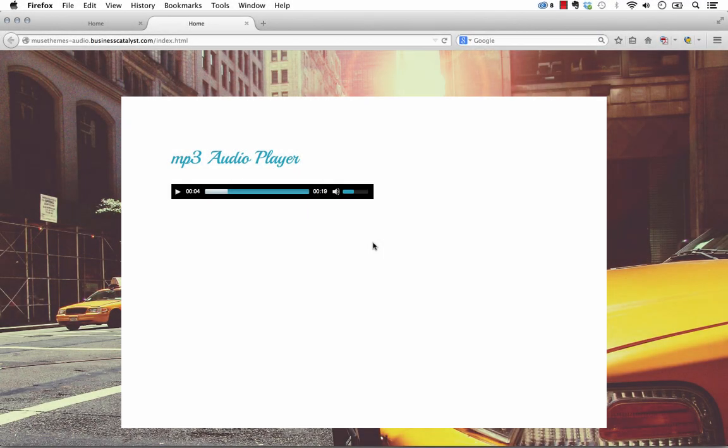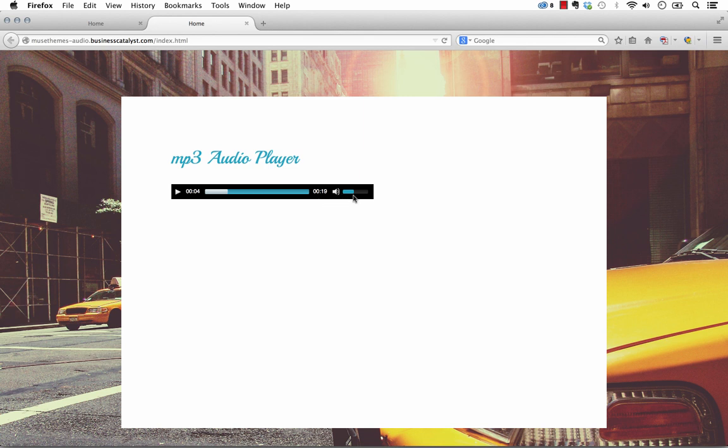Hey, this is Steve Harris at MuseThemes.com. We've released a new widget called the MP3 Audio Player, and what this allows you to do, as the name implies, is embed an audio file into your website in this kind of small and customizable player.